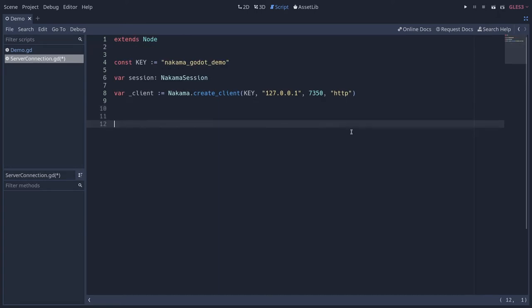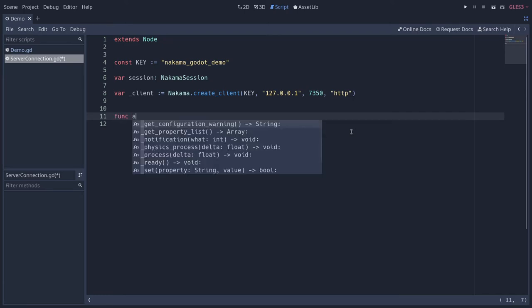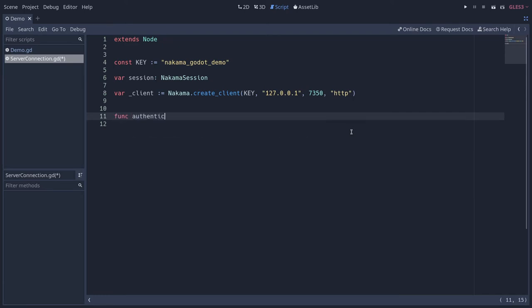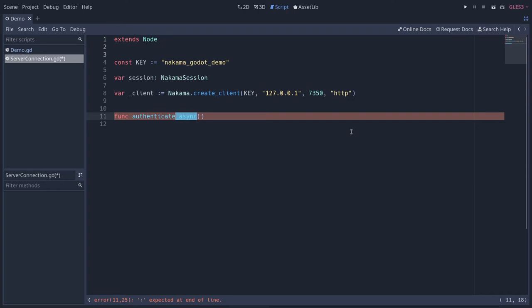So once we have that, we are going to create our first function to authenticate the user. We're going to call it authenticate_async. When we place the word async, it's to signify that this function is not going to run and return instantly. We have to send the server a request which can take some time. And so for that, we're going to use the yield keyword, turning this function into a coroutine. This is very important because when you call these kinds of functions, if you need them to return a value, you must use the yield keyword to wait for the function to complete.